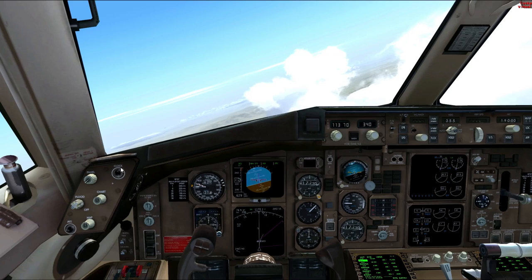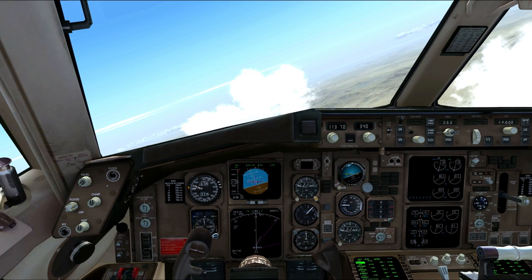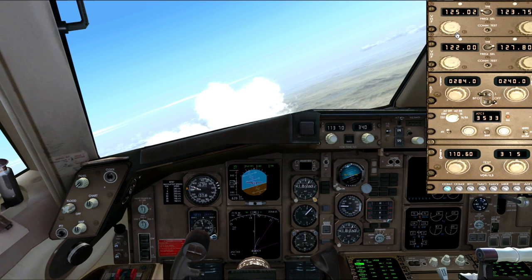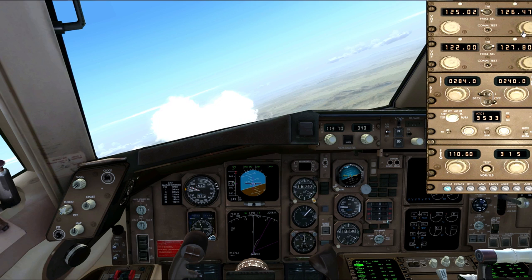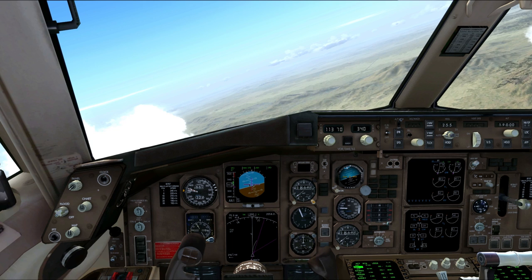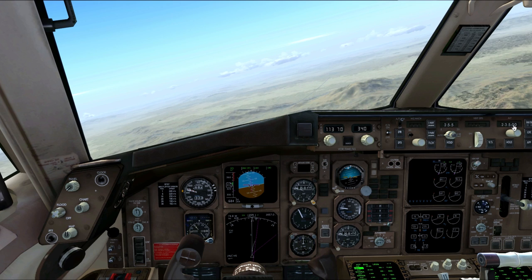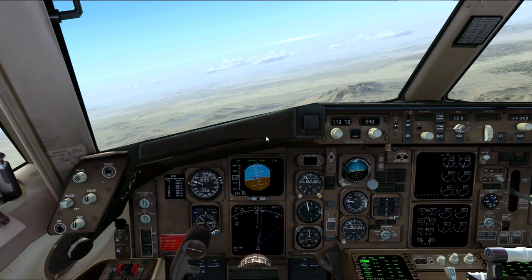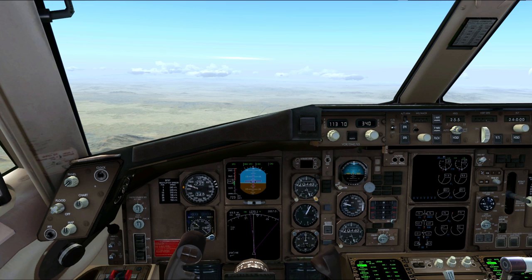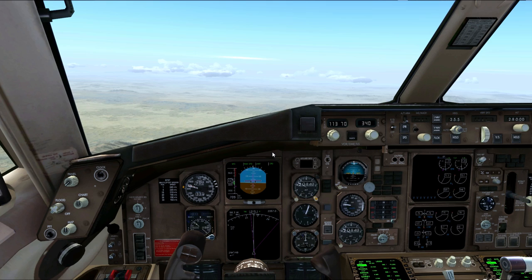Air Transport 524, contact LA Center 126.35. Over to LA Center on 126.35. LA Center, Air Transport 524 with you, climbing through 18,600 for 19,000. LA Center: Air Transport 524, climb and maintain flight level 250. Climbing to 260. Air Transport 524, climb and maintain 280. Cleared to 280 — let's go to flight level 280. We made that turn and now we're headed to HECTOR. The 757 climbs beautifully.